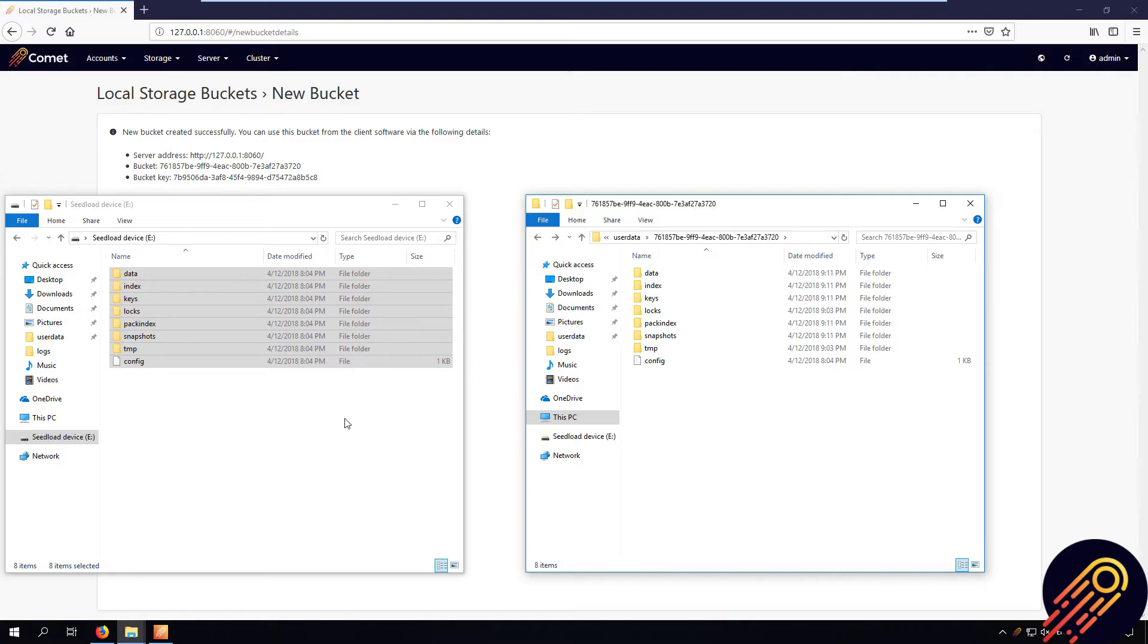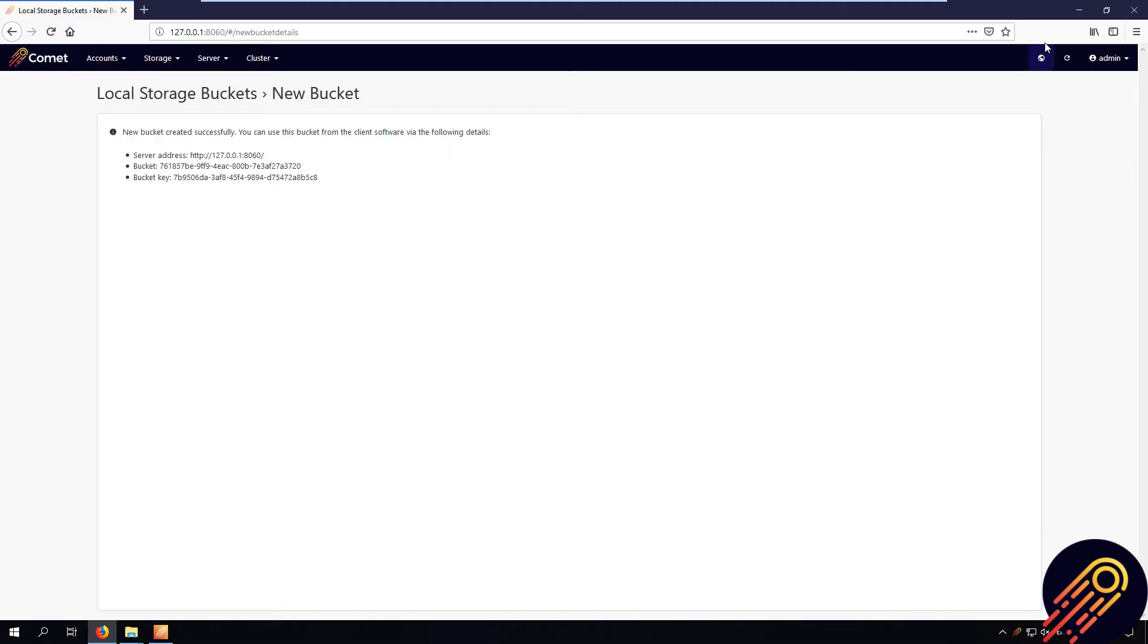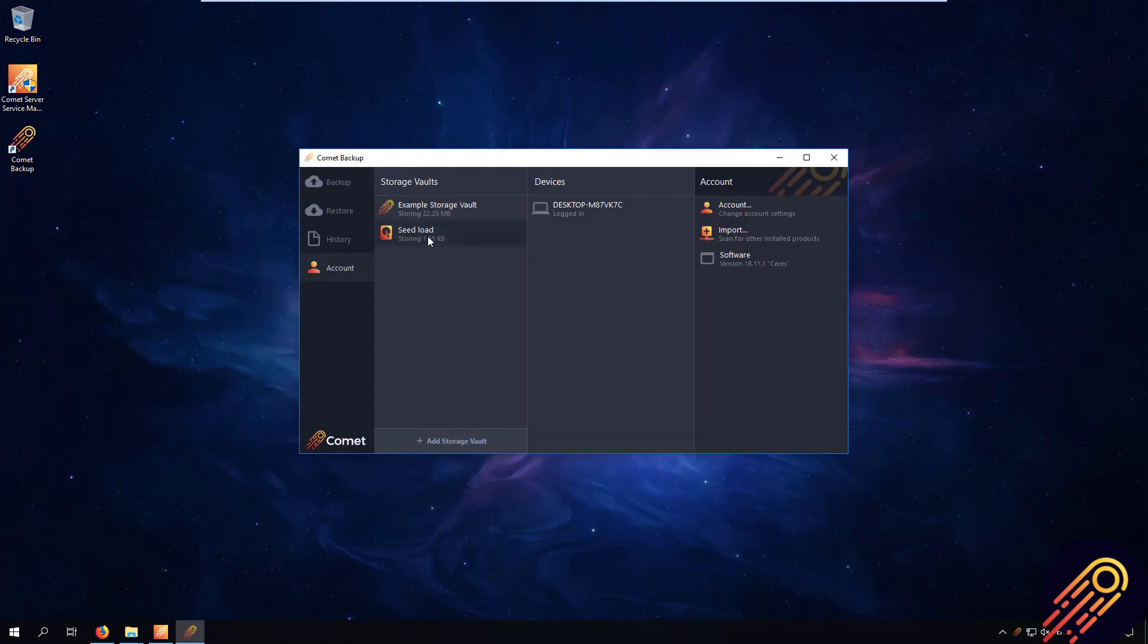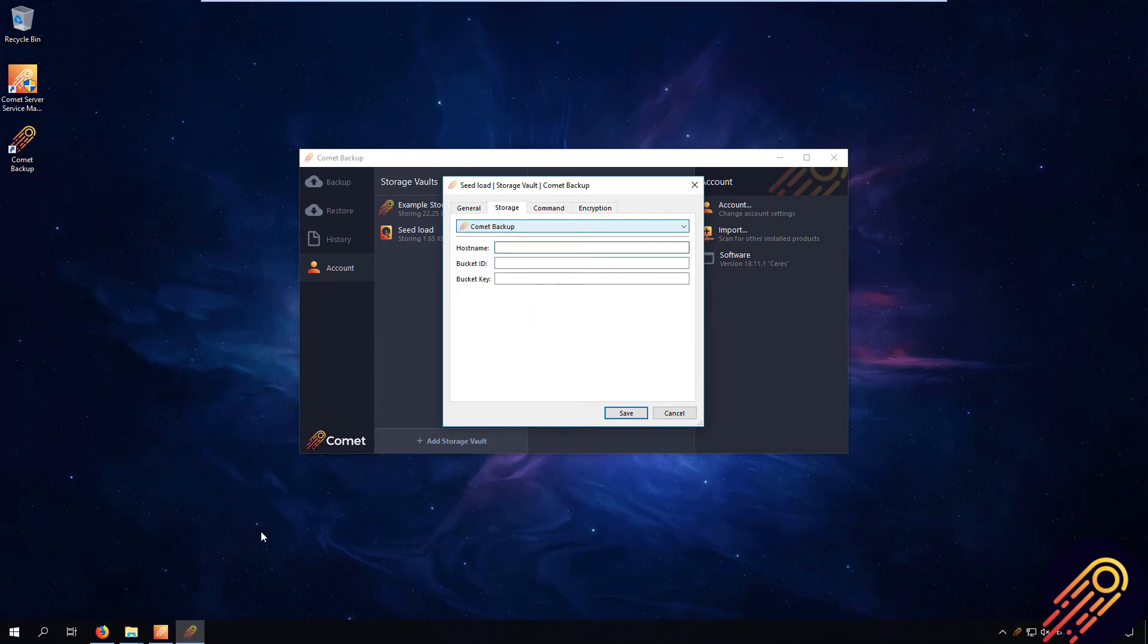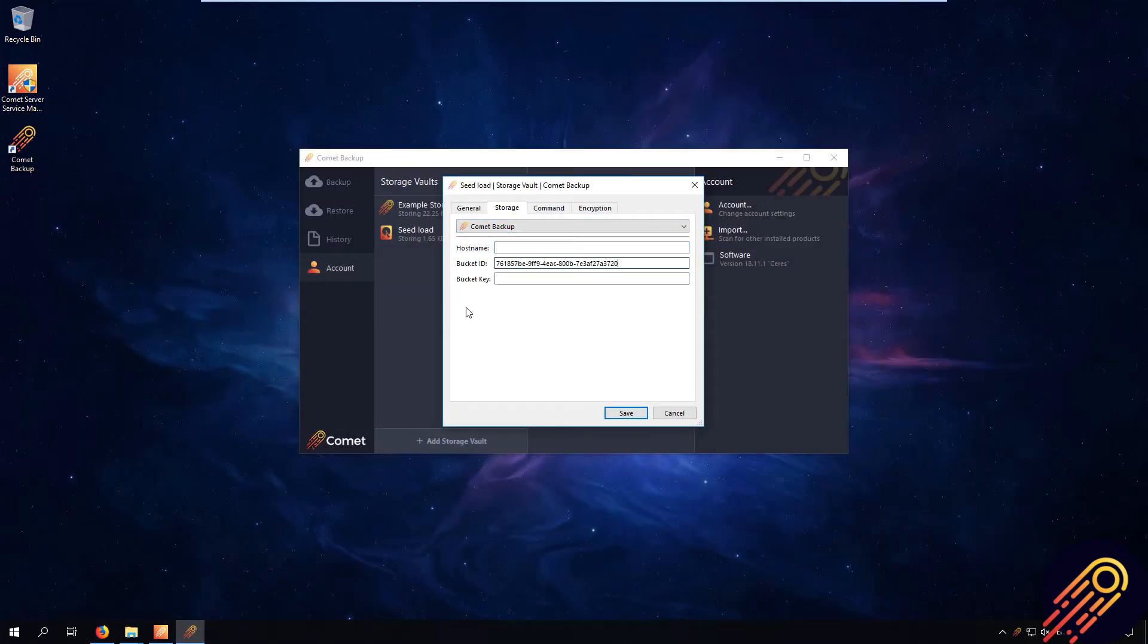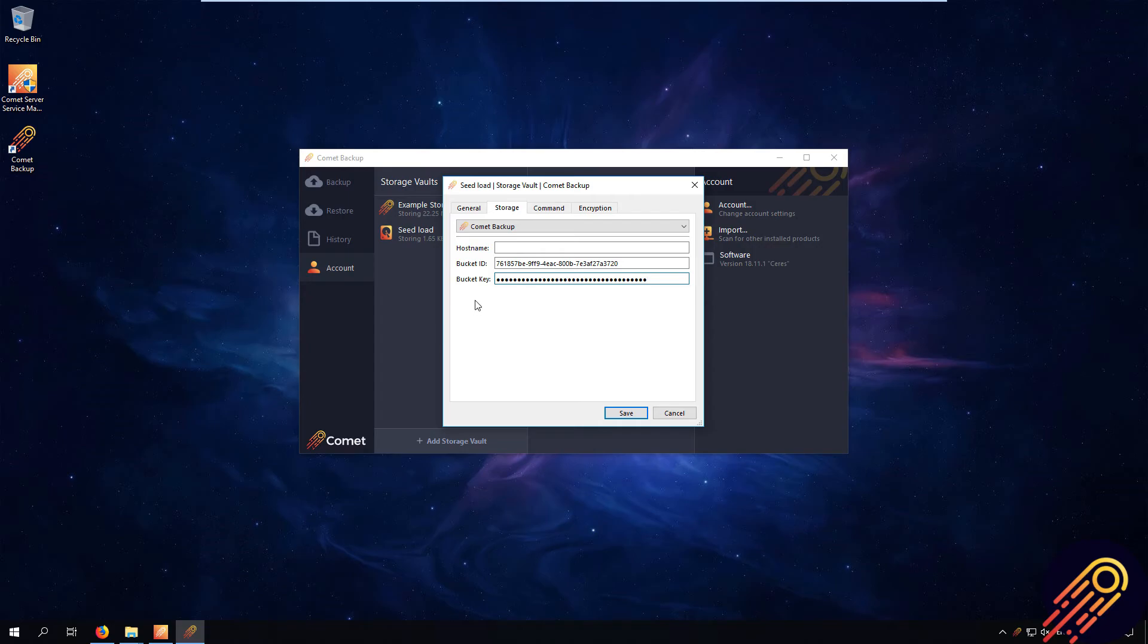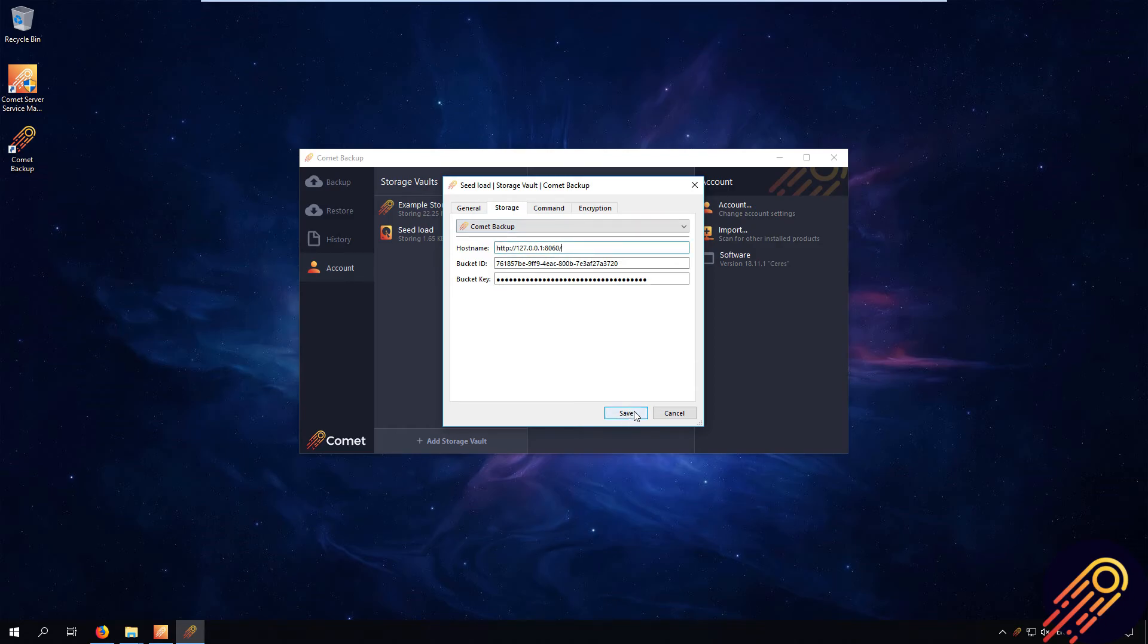Step 5. We want to go back to the Comet client and edit the storage vault settings to point to the new bucket. Go to the account tab - this is our seed load storage vault we created earlier. Now we want to edit it to point to our new bucket. Grab the bucket ID here, then grab the bucket key, and then put in the hostname. Press save.